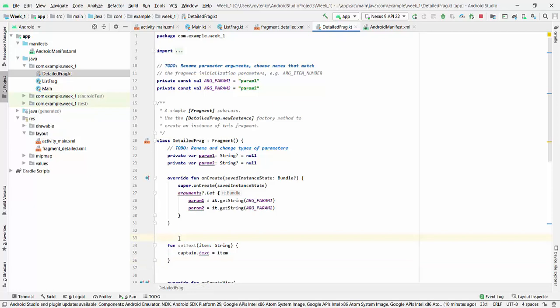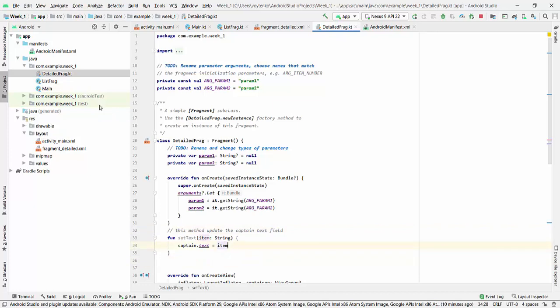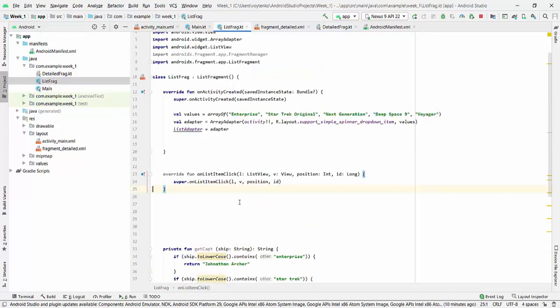So this method just update, this method updates the captain text field. And finally we need to call this method from the list fragment, from the item on list item selected.